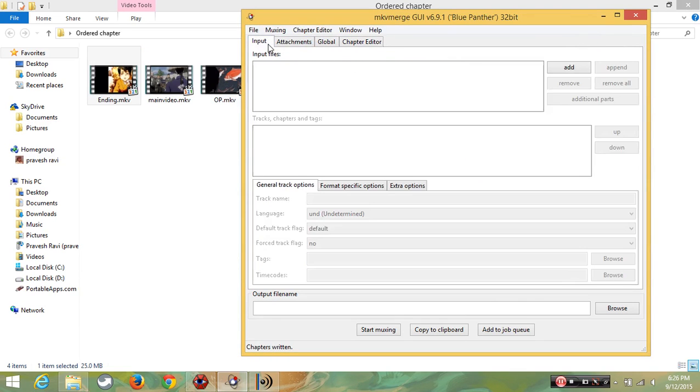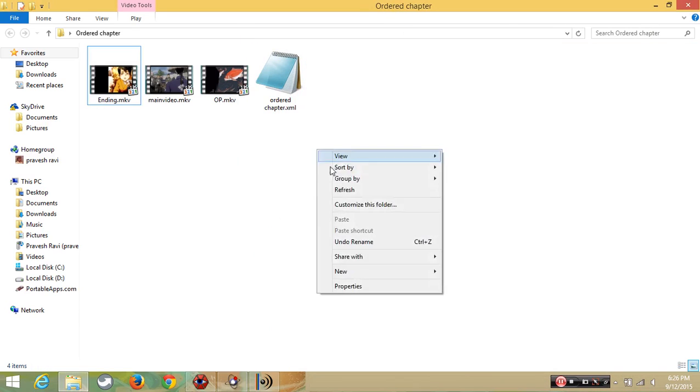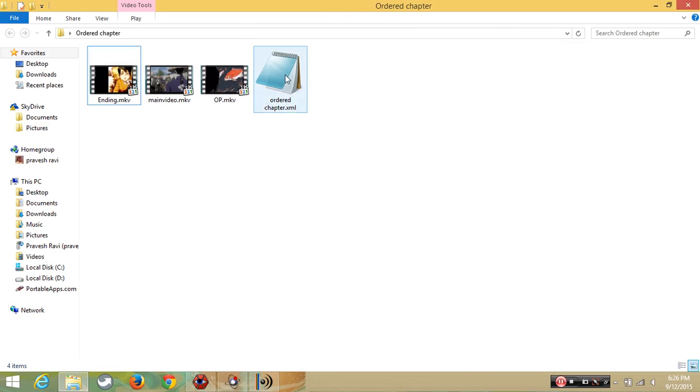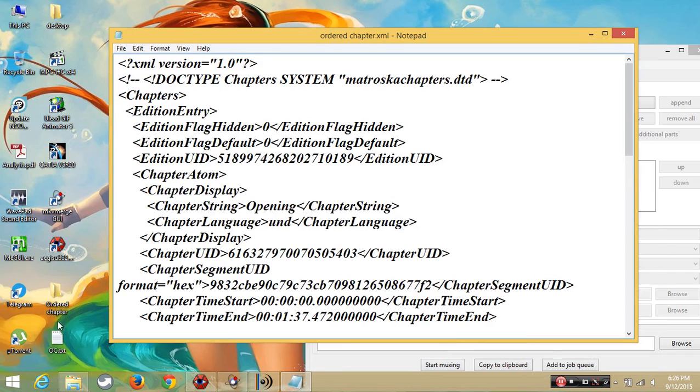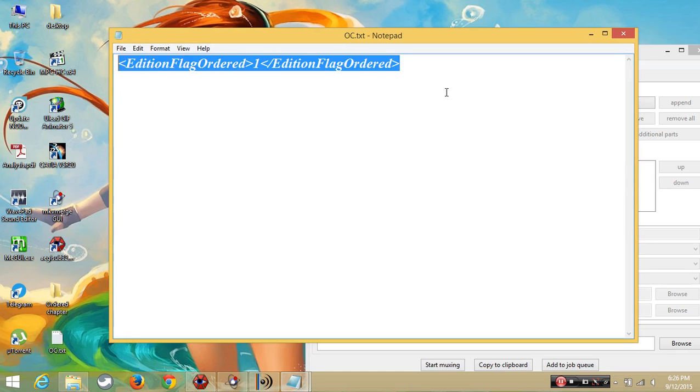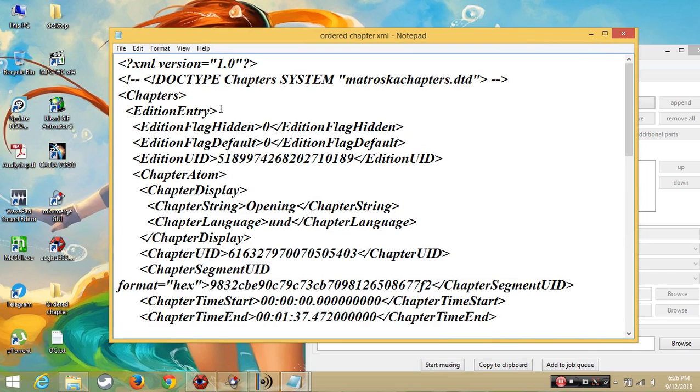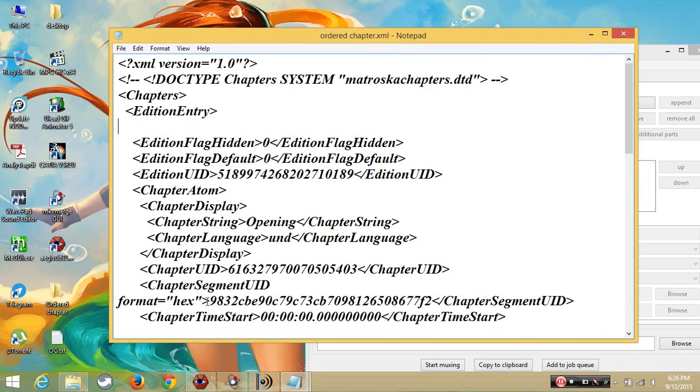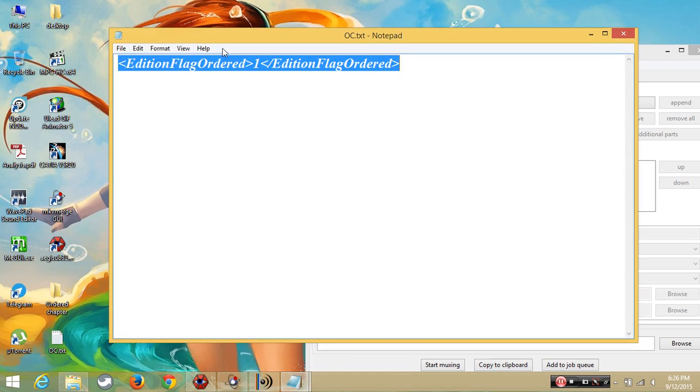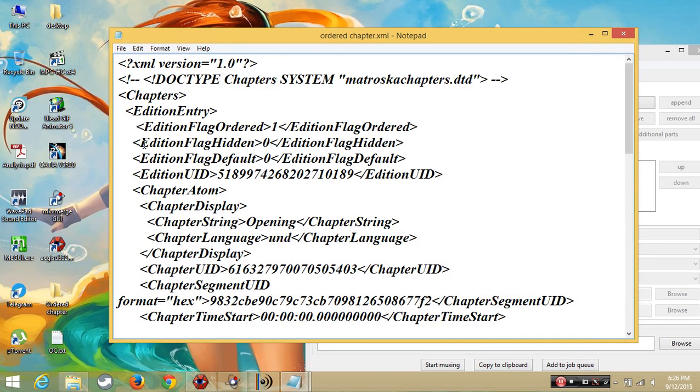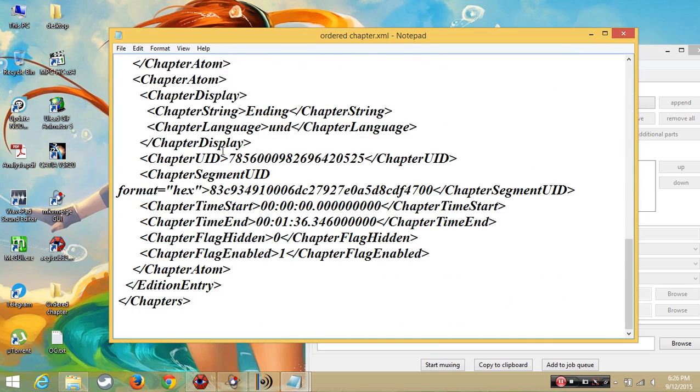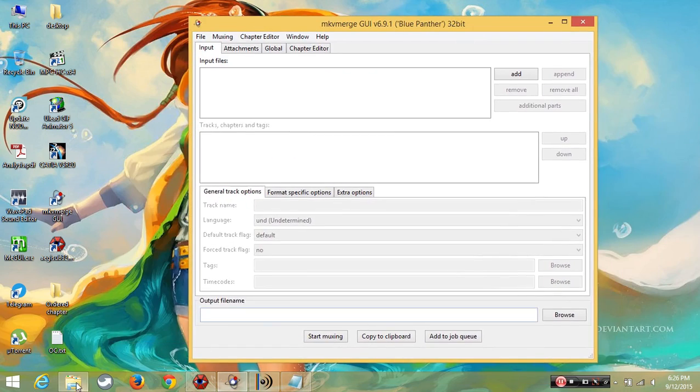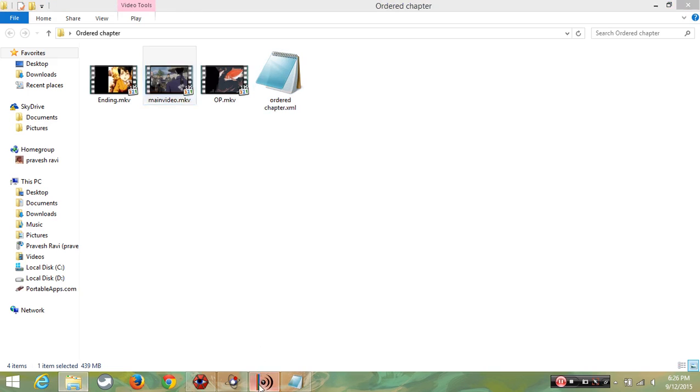Now the secret behind creating an ordered chapter is right click edit, and look this is the important thing we should do. Go to edit, enter, enter, copy this. I'm going to give it in the description, so copy it, paste it and save. That's it.